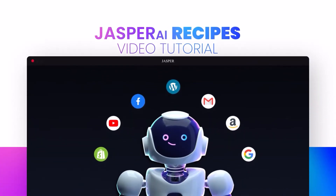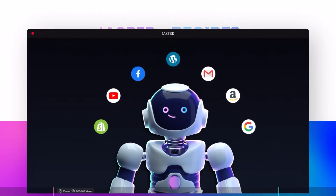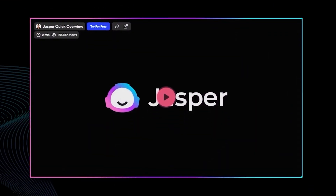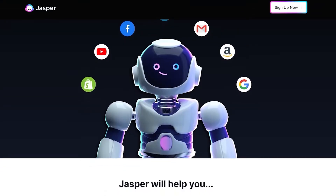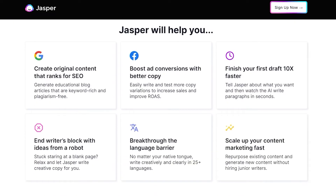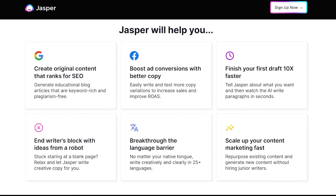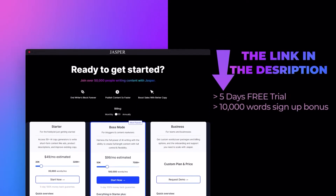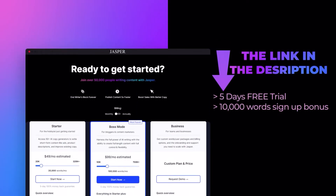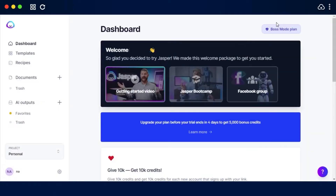Welcome to this tutorial on how to use Jasper recipes to create content quickly and easily. Jasper recipes are ready-made workflows that contain a series of commands to help you generate content using an easy process. There are different recipes available on Jasper, and we can create blog posts and more.